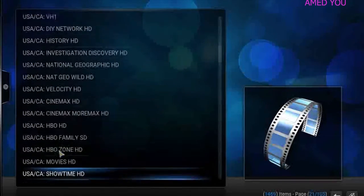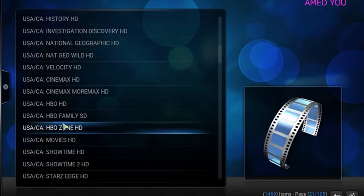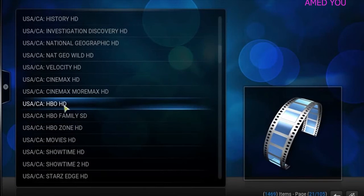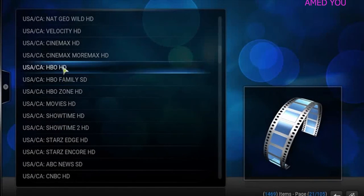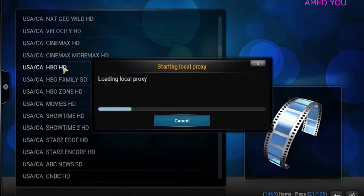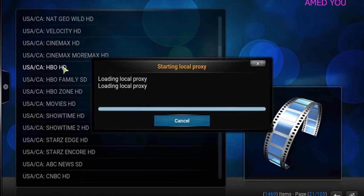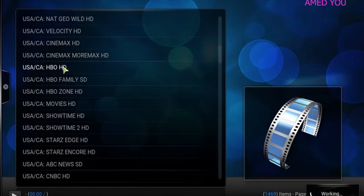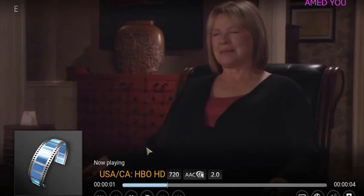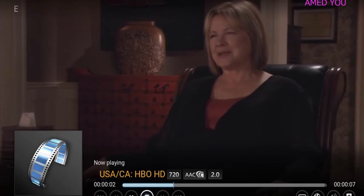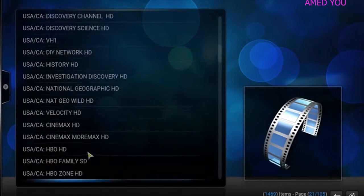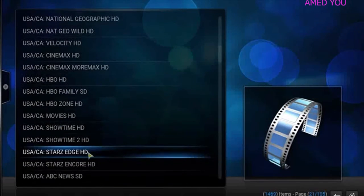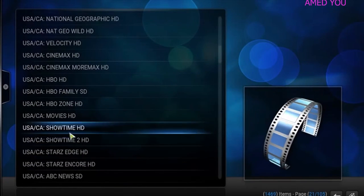Now, let's scroll down here and take you guys into the goodies. The HBO's, the Showtime. Let's go ahead and click HBO HD. I told myself. Yep. It's going well.